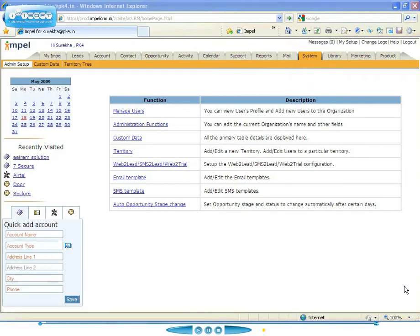Welcome to an overview of territories, which is a very powerful and fundamental concept in Impel. The accounts, the contacts, and the opportunities that you see in Impel depend on the territories that you own or have access to.